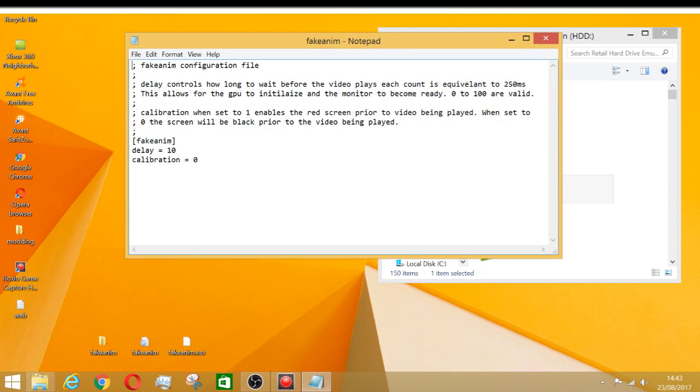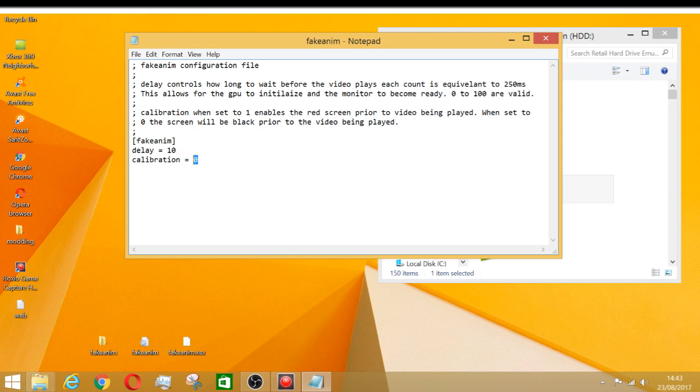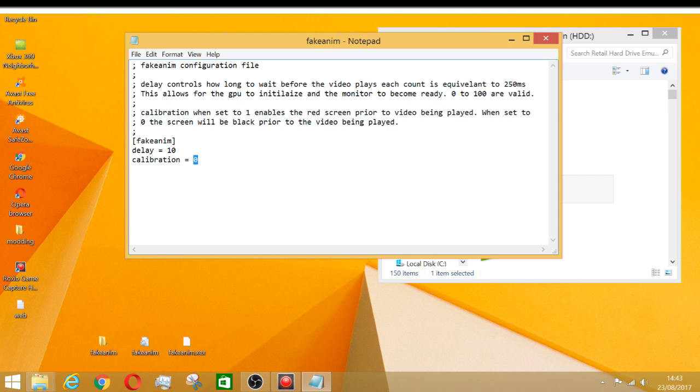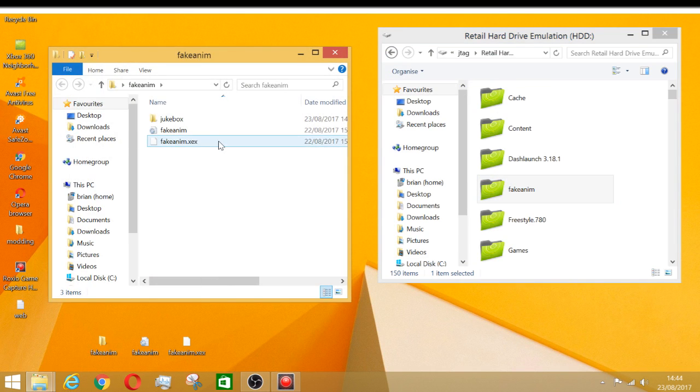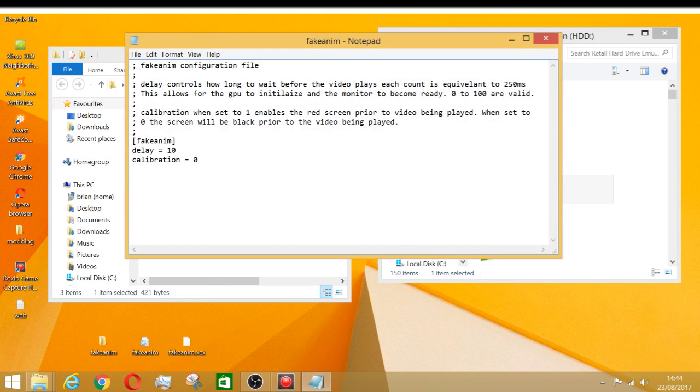So double-click this and make sure you have the delay to 10 seconds and your coloration to zero, which means if you want it to be red it will show up red. Number one is red, zero is black. See where it went from the normal boot logo to the custom logo? That bit in between is black, and then it goes to your logo.